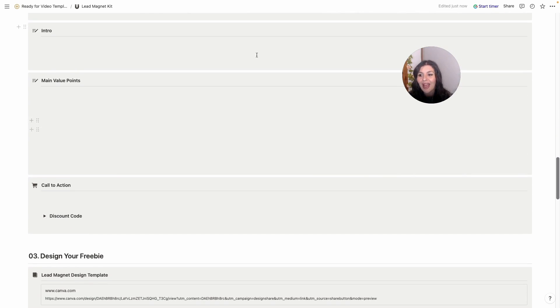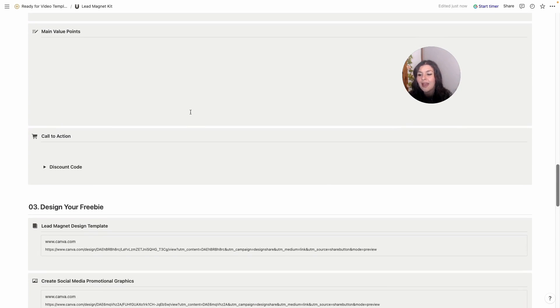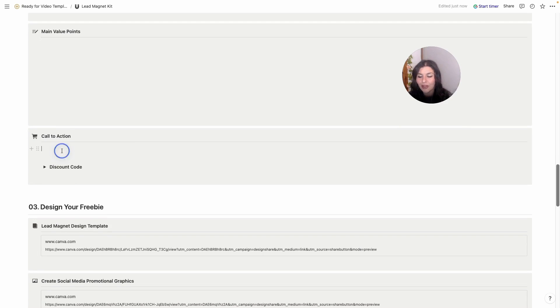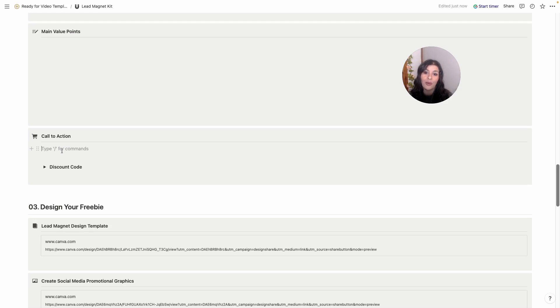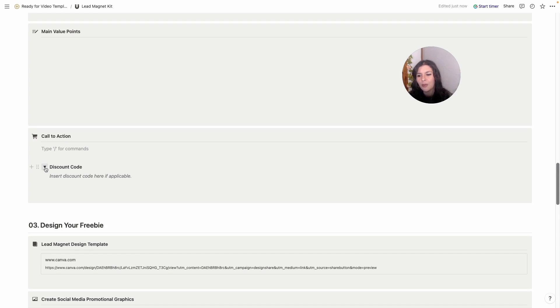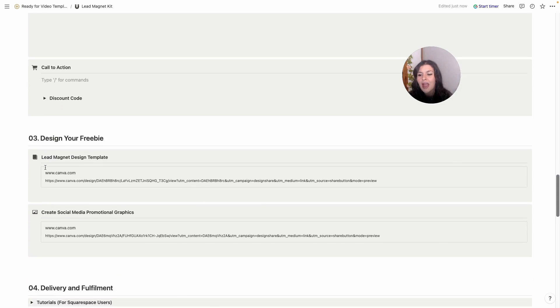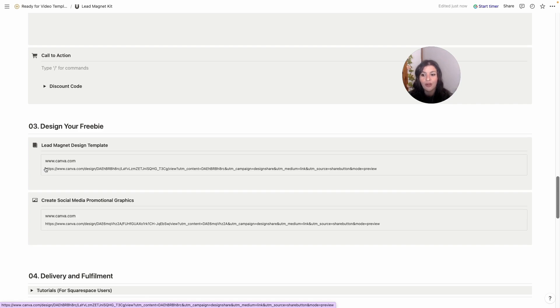Once you've done that, you're going to add your intro, you'll add your main value points, and this time you're writing it out for real, it's not just bullet points. Then we have your call to action because you always want to be upselling your client if you can, or moving them closer to the real value that you provide, which is your paid products and services. If you offer any kind of discount code, which is very popular with freebies, you can insert that in here. And then once you've written the content for that, the next step is to design your freebie.